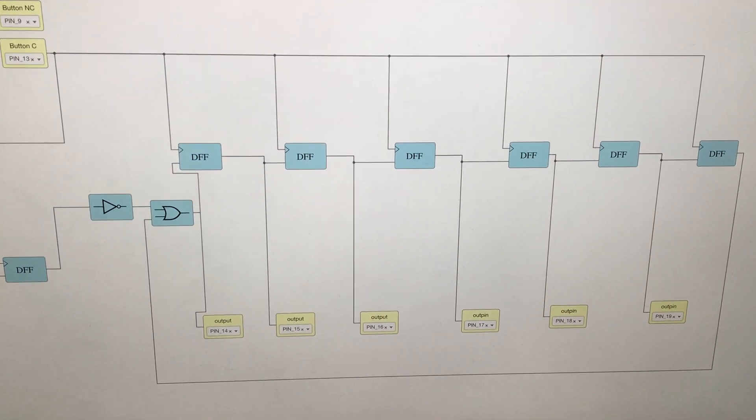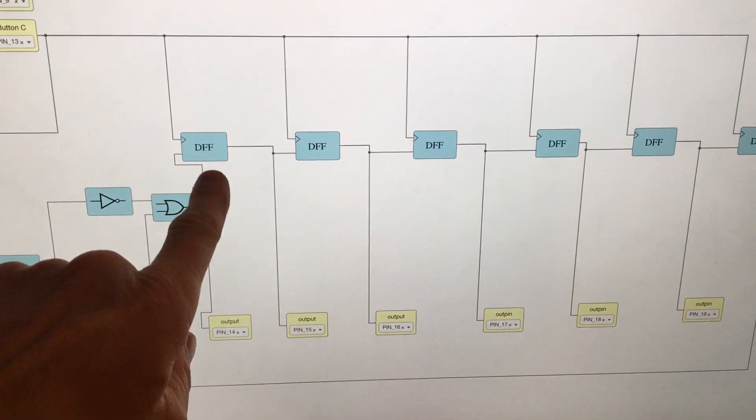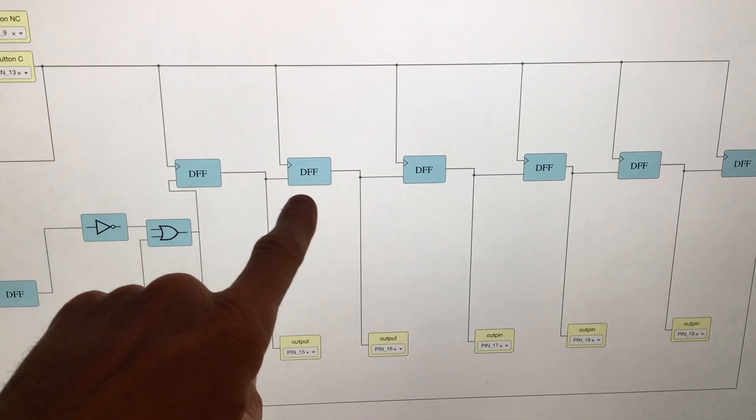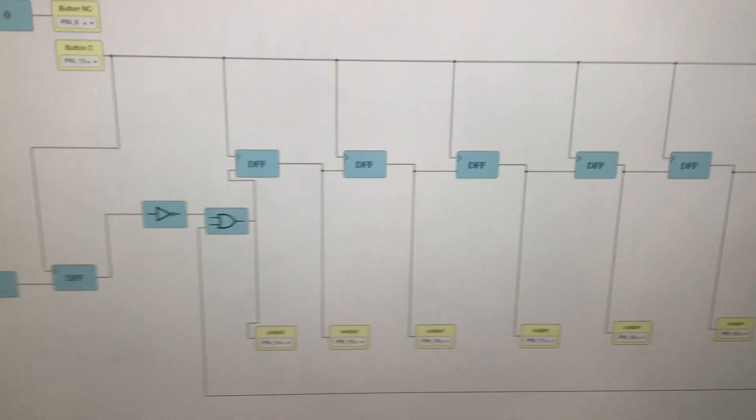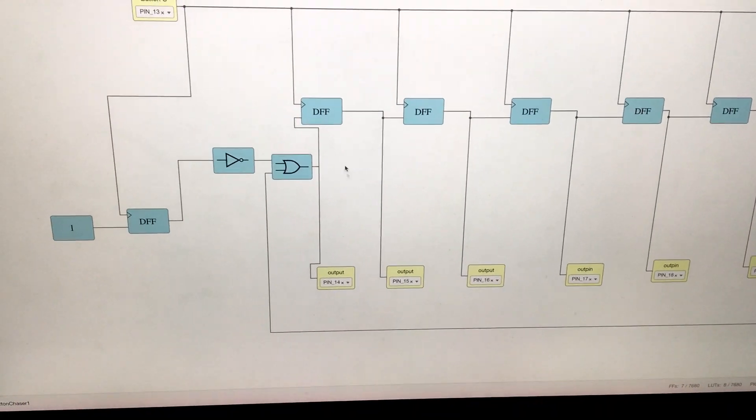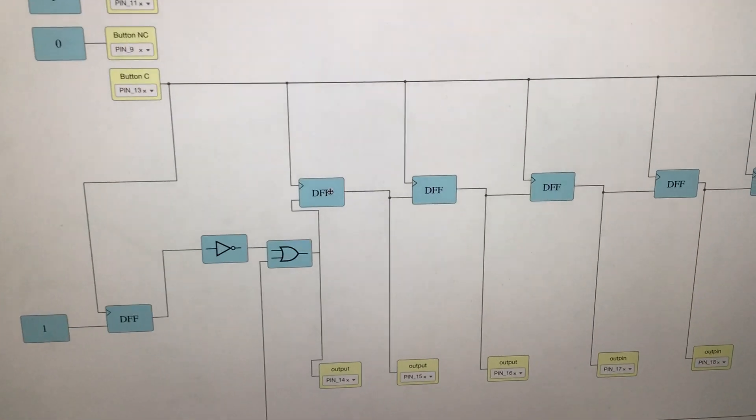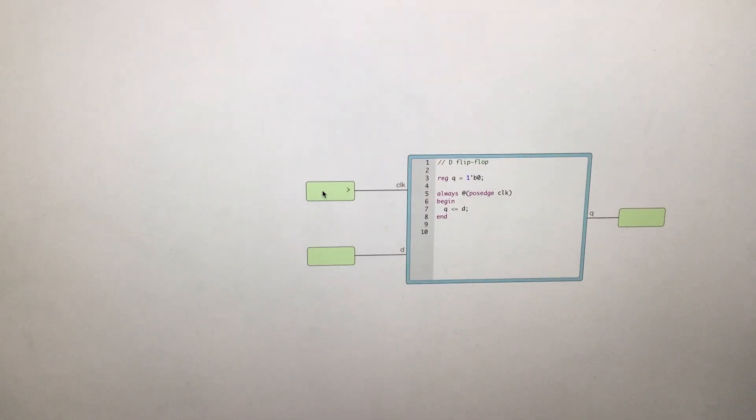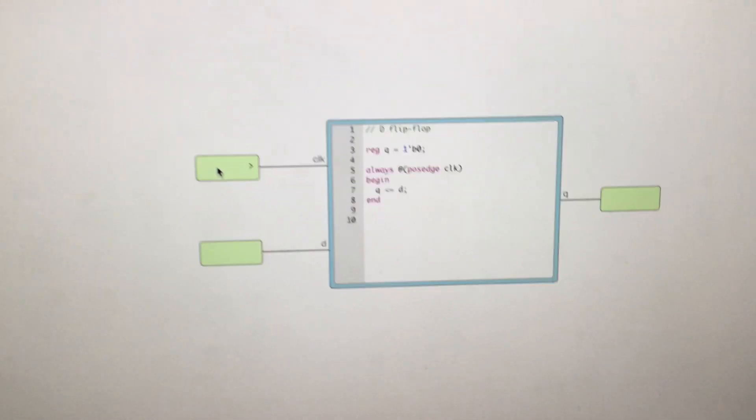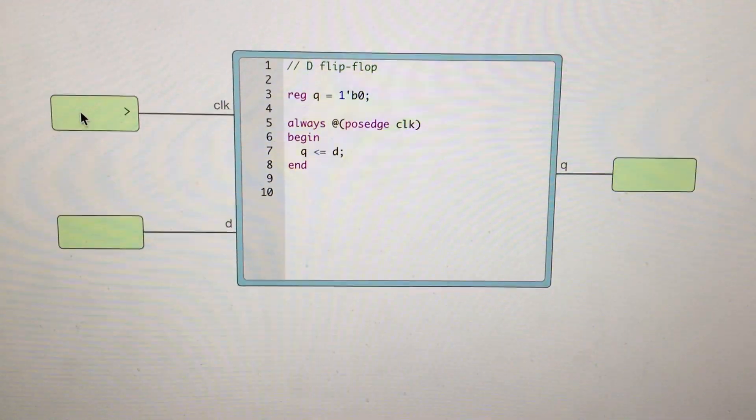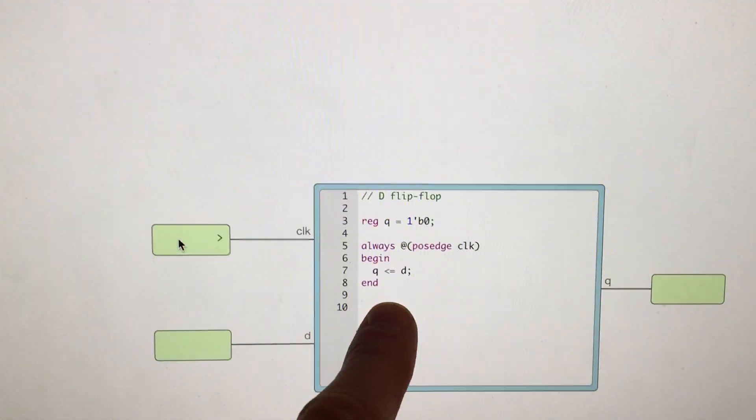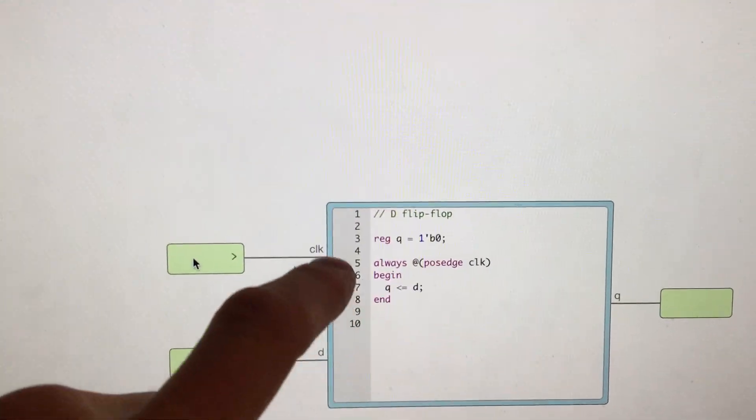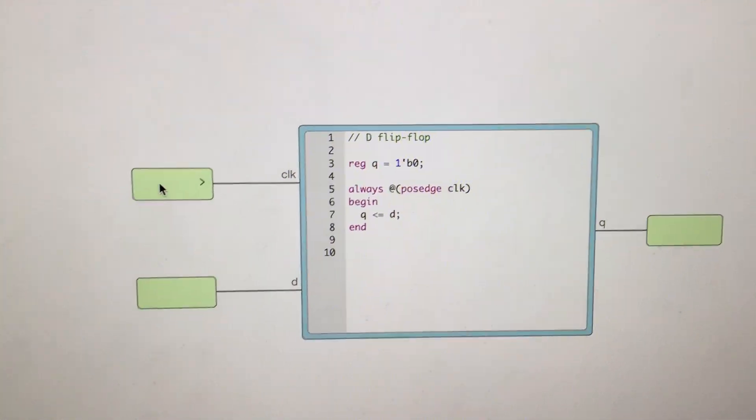These are flip-flops that are just connected sequentially, and the cool thing about this program is you can open up the modules and you can actually see the Verilog logic that's written there. So this is a little tiny segment, it's a Verilog module.